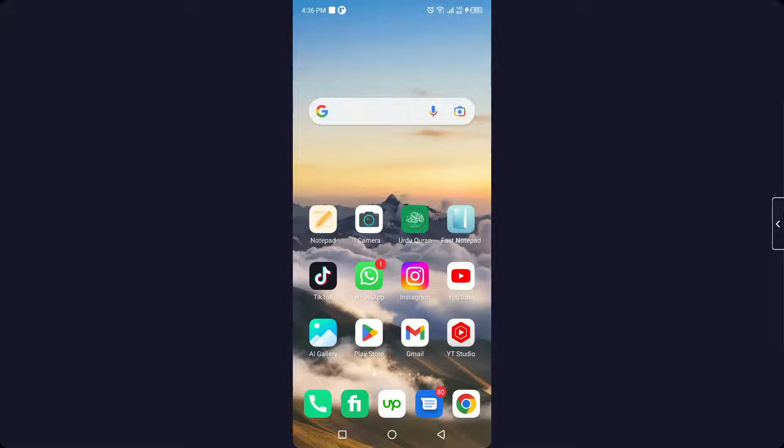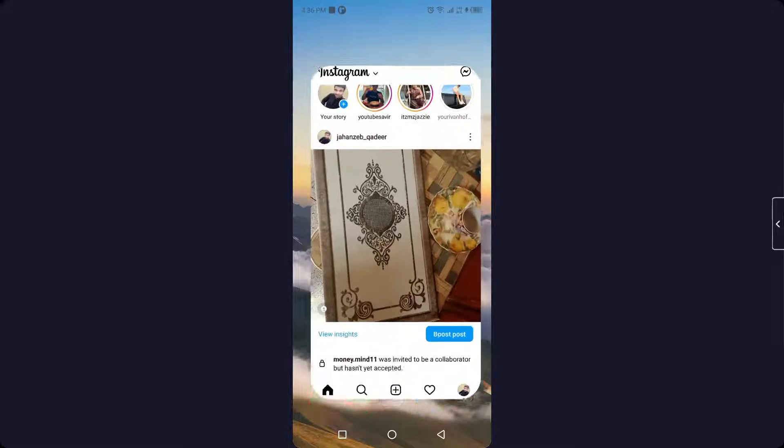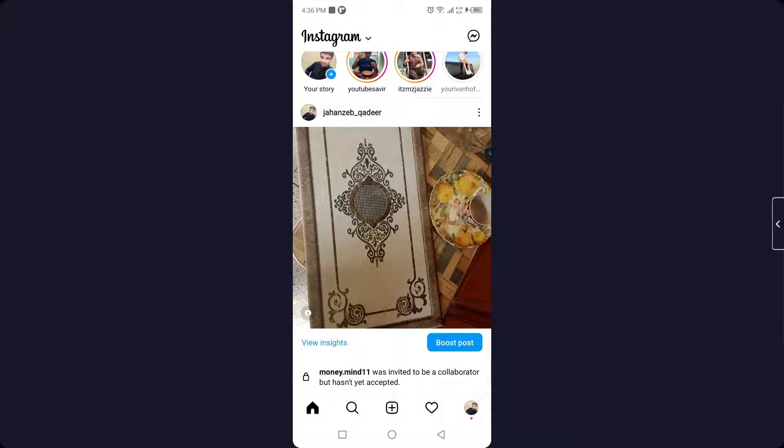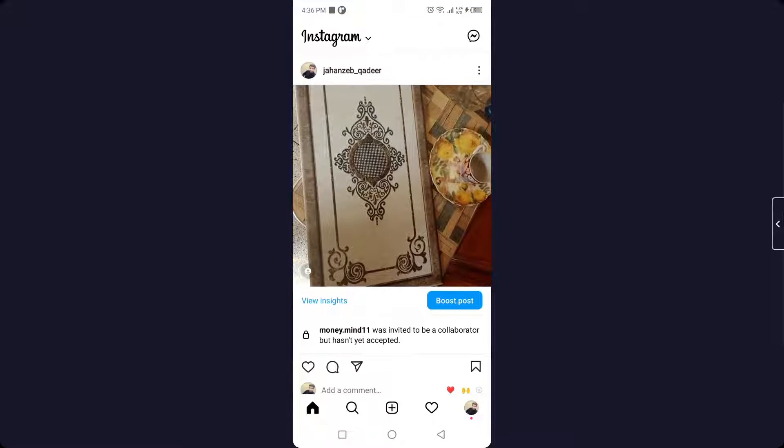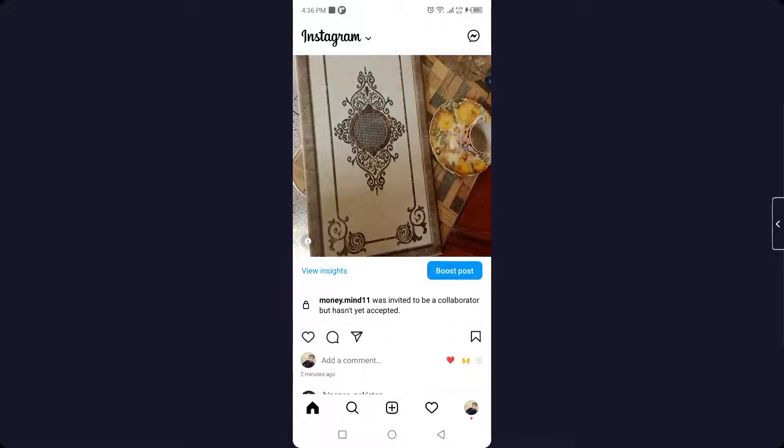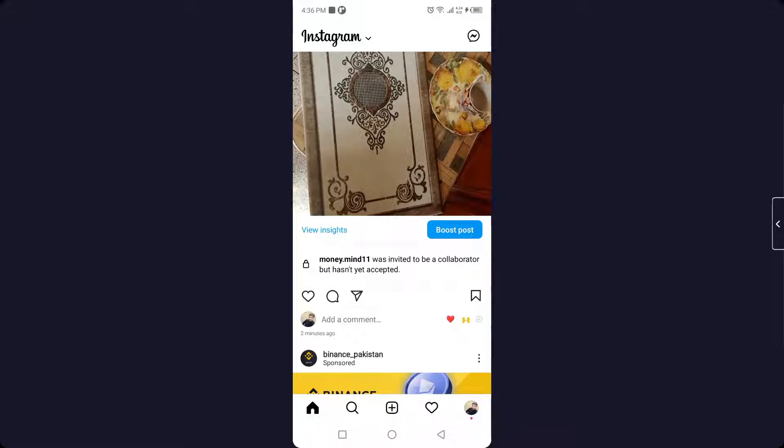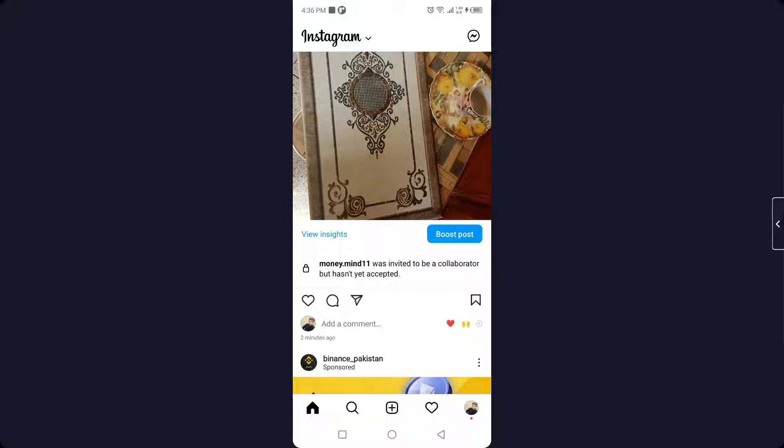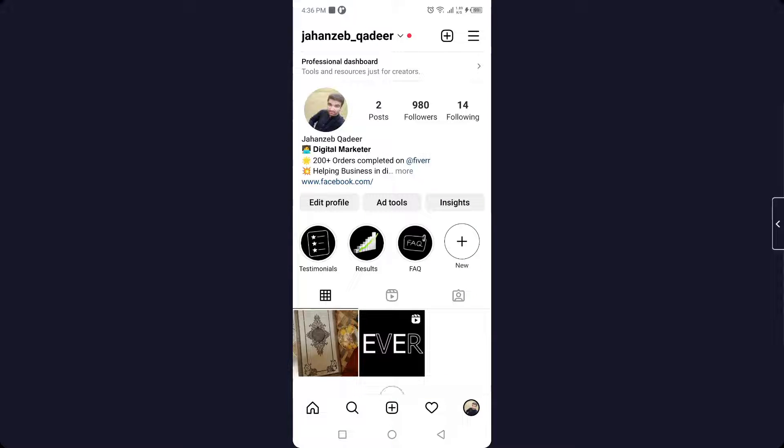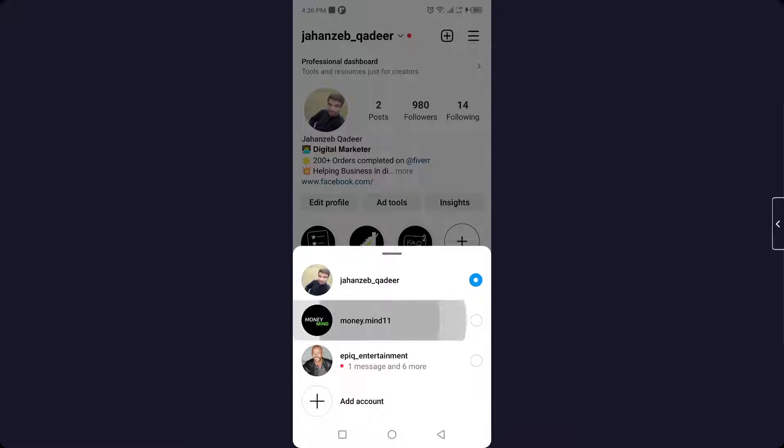The first step is to open Instagram. Here you can see that I sent an invitation to my other account for the collaboration. Let me move on to my other account.